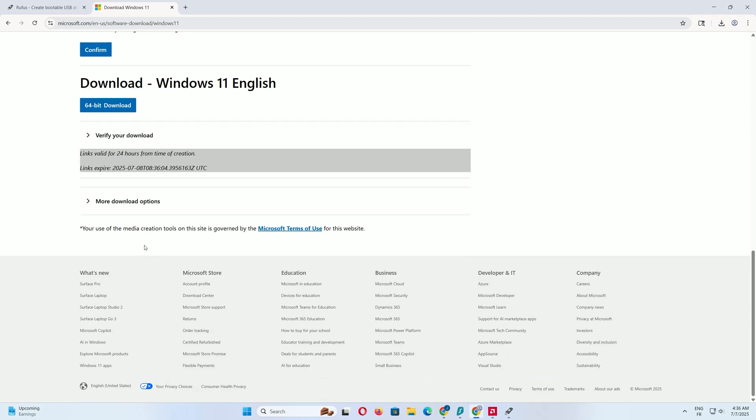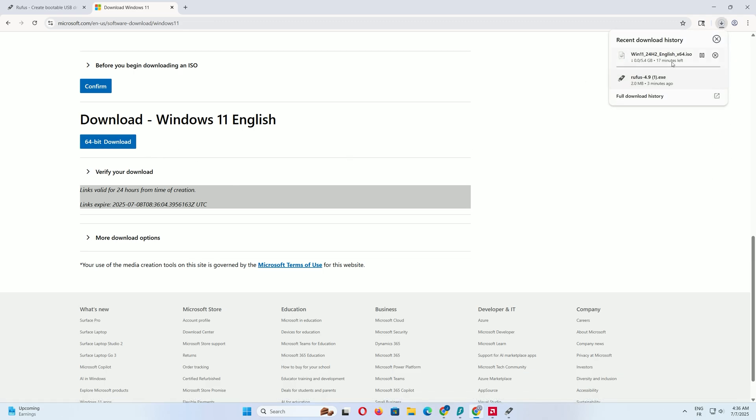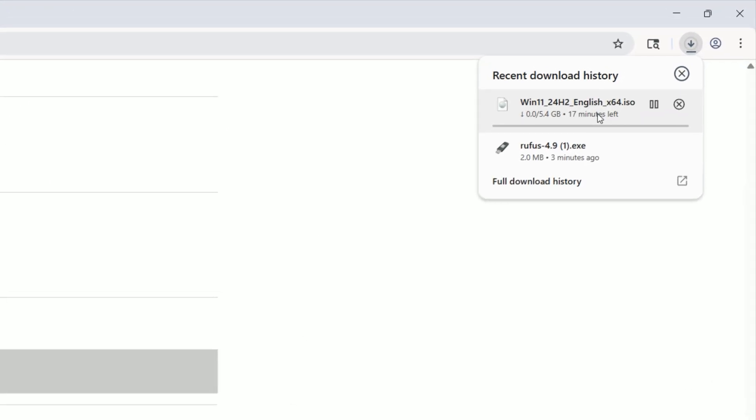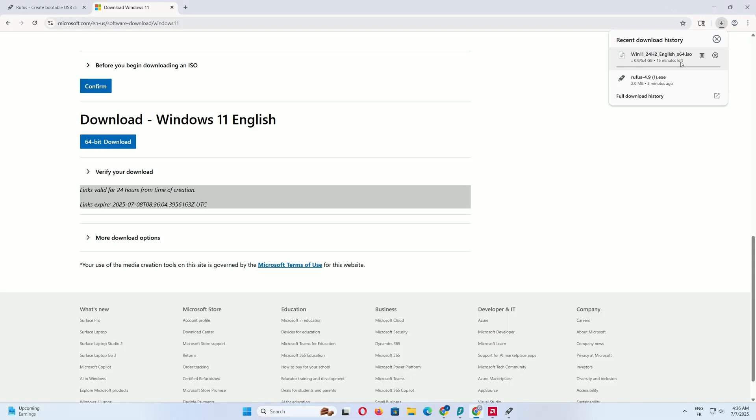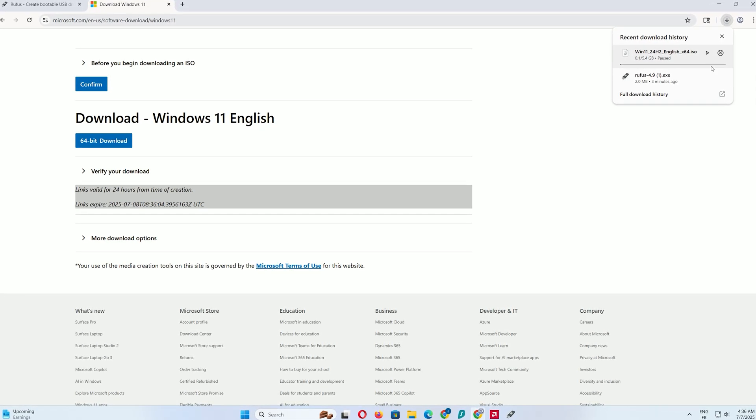Finally, you'll see a button labeled 64-bit download. Click that button to start downloading the ISO file. Save the file somewhere easy to find, like your desktop, so you can locate it quickly for the next steps.